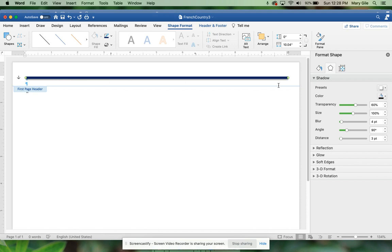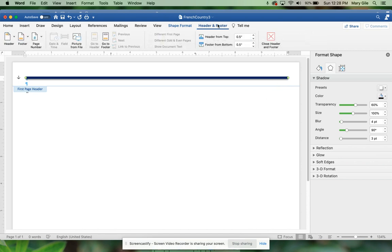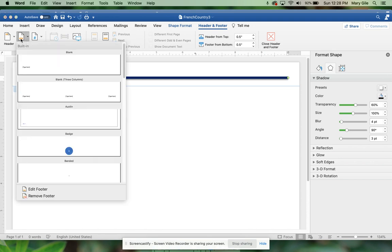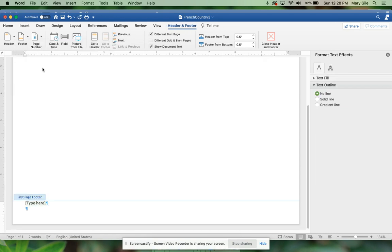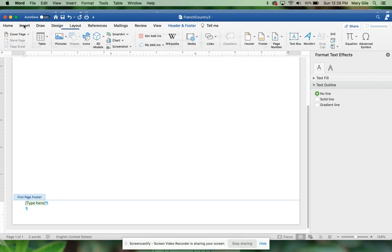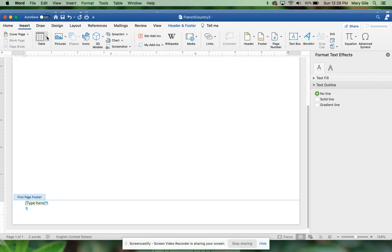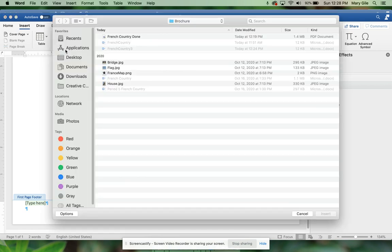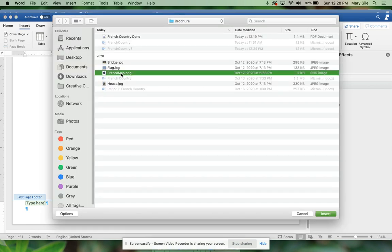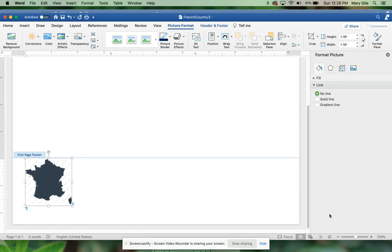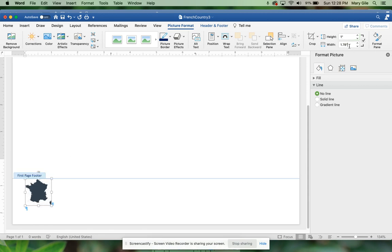Now it wants us to go to the footer tab, so here I am back in header footer. I'm going to go down here to the footer and we want just a blank one. This time it wants me to insert a picture that you got from class, and it's the picture of France. I had downloaded all of mine so I'm going to just go ahead and insert it.